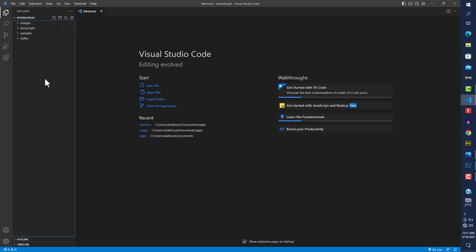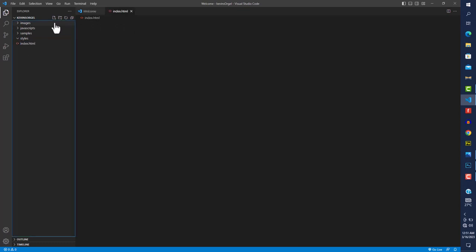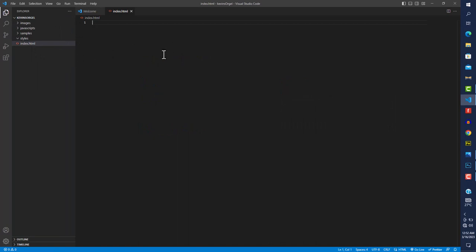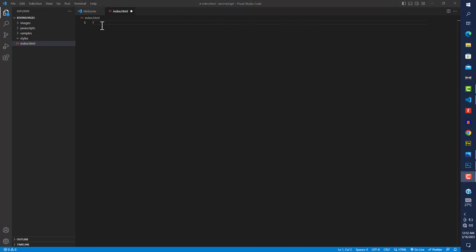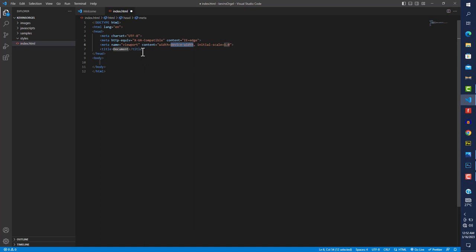I accidentally created the file under styles, so I'll click outside and create a new file called index.html. Once you have Visual Studio Code installed, it also installs Emmet, which helps you type fast. I'll press the Emmet abbreviation shortcut and then Tab to expand it.